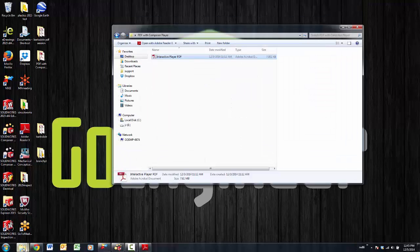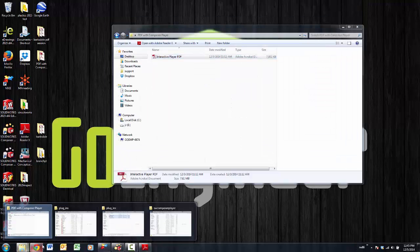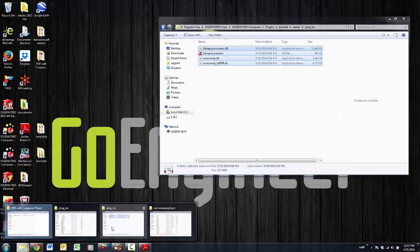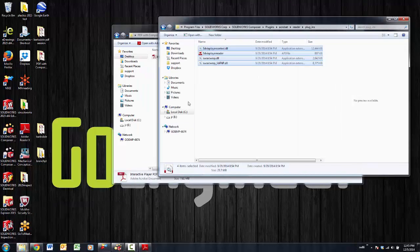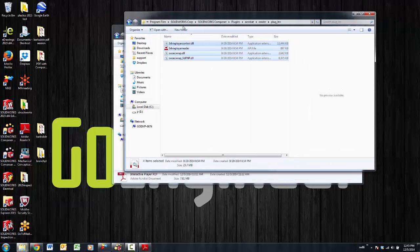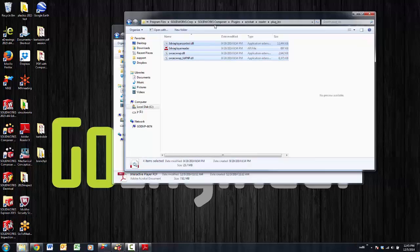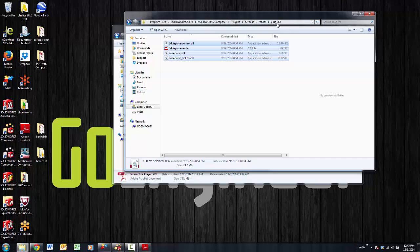The other two things that you need to do are you need to go into this SolidWorks Corporation, SolidWorks Composer, Plugins, Acrobat Reader Plugins directory.